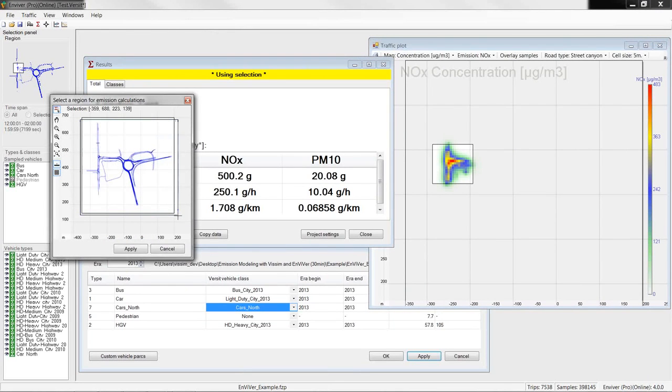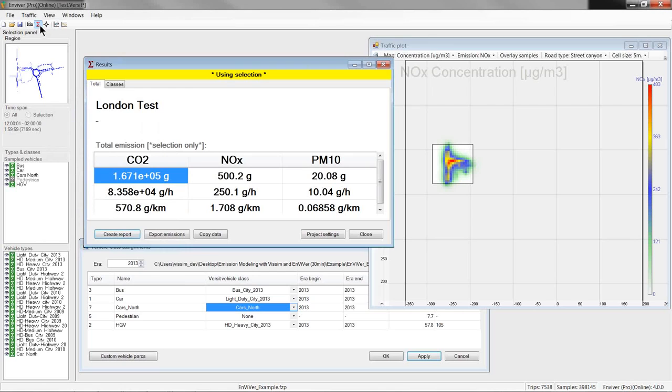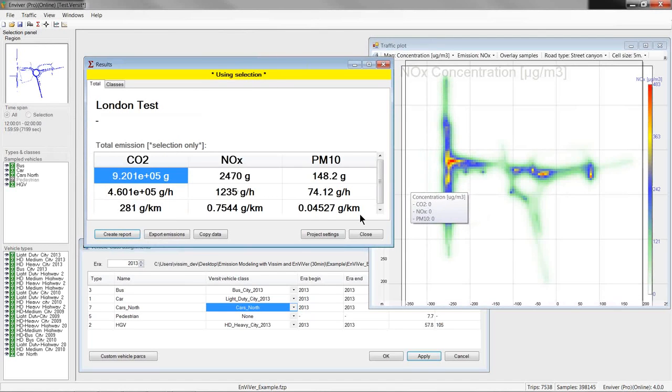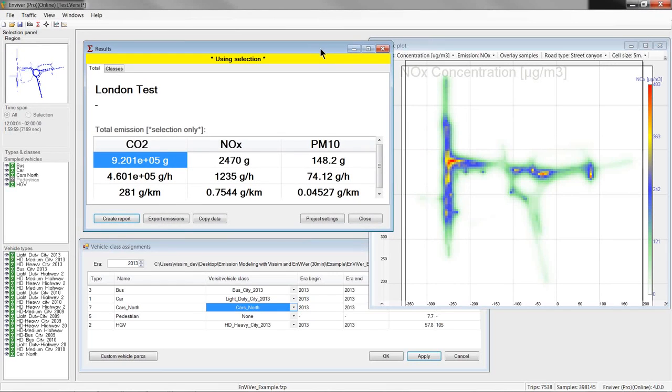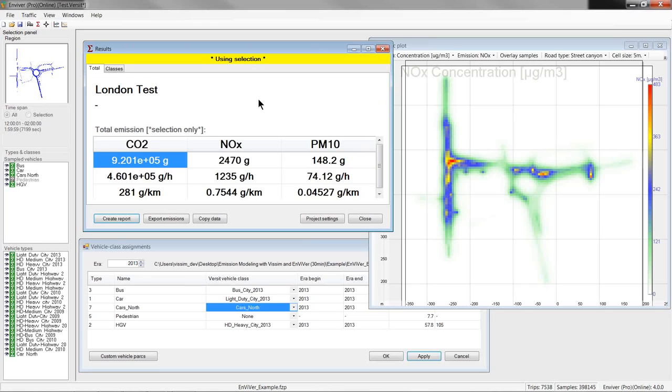So, we go back to the whole thing and recalculate. Okay. So, this was the emission part. In addition to the emission models, Enviver also offers functionality to analyze vehicle dynamics more or less for information purposes. So, one way to look at these dynamics is the speed acceleration plot which can be opened with this button in the toolbar.